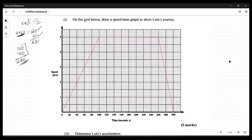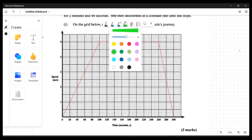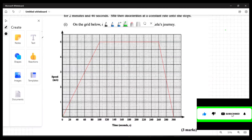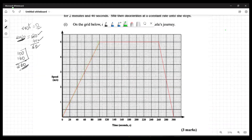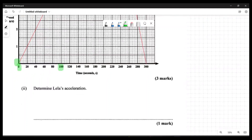The first question asks us to determine Leila's acceleration. Acceleration takes place in the first segment of the graph, where the speed is increasing. Acceleration is change in velocity over time — change in speed over time. She accelerates between zero and 100 seconds, going from zero to five meters per second.